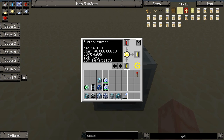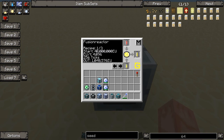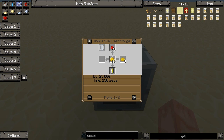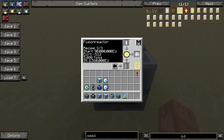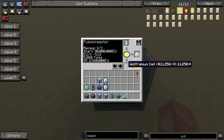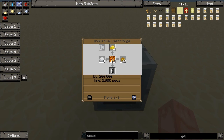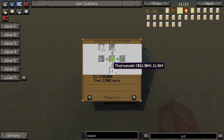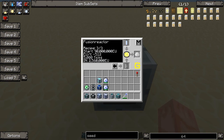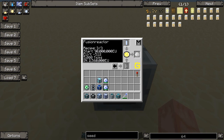Next, we have the fusion reactor recipes. You put a deuterium cell and tritium cell to get a helium cell — that's not very efficient since you can make a helium cell using 16 glowstone and 225k EU. But you can make iridium using a wolframium cell and a lithium cell. Lithium cells only use four clay dust to make. Wolframium cells use uranium dust, lava cells, lava, endstone, lava can, or lava capsule.